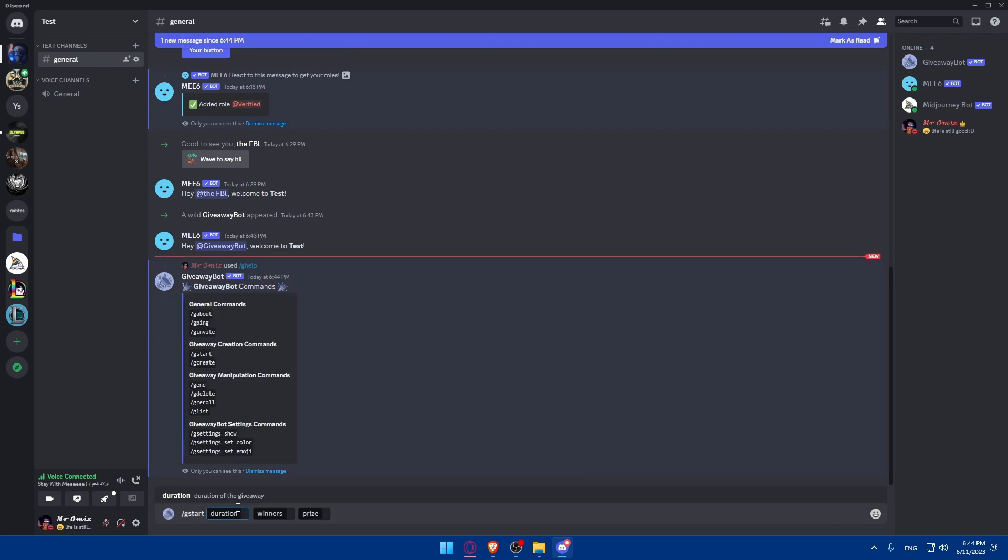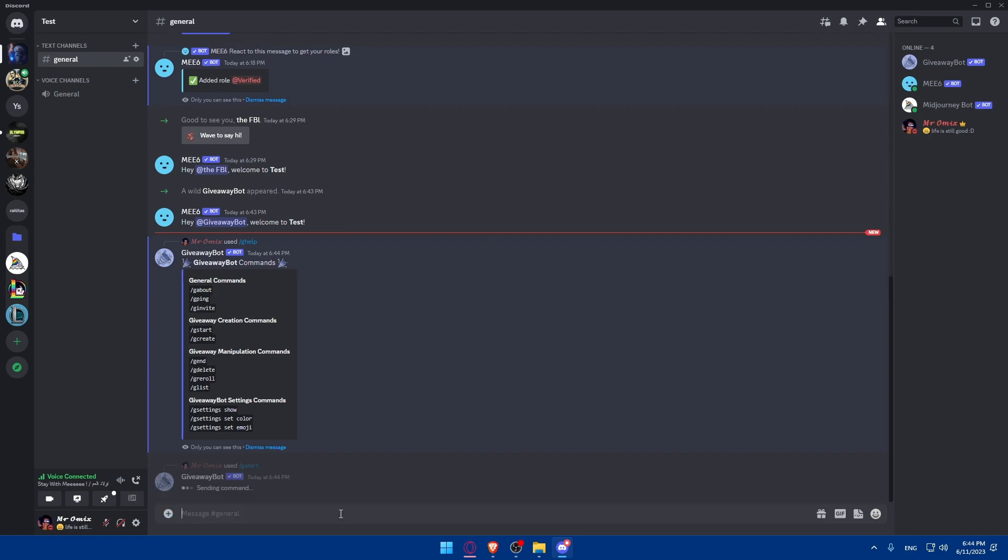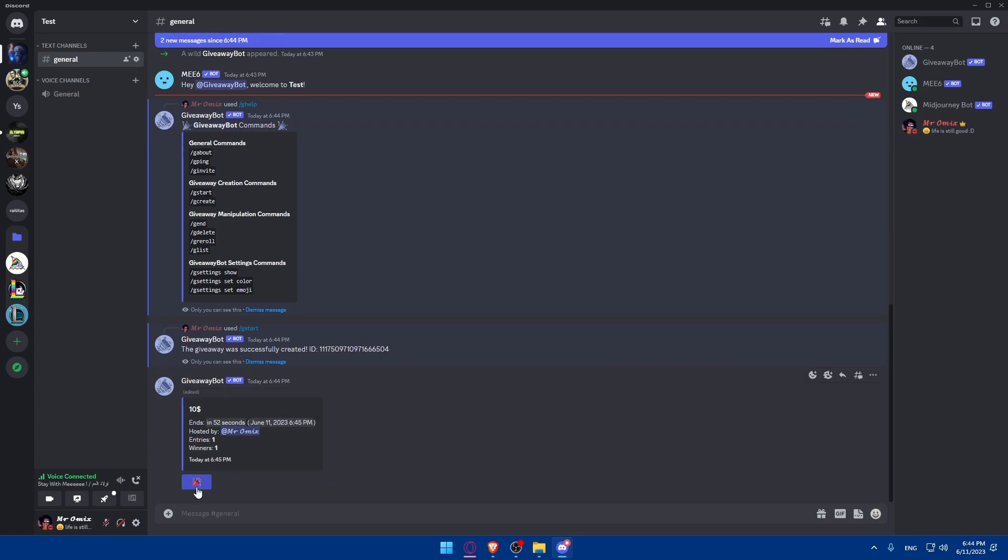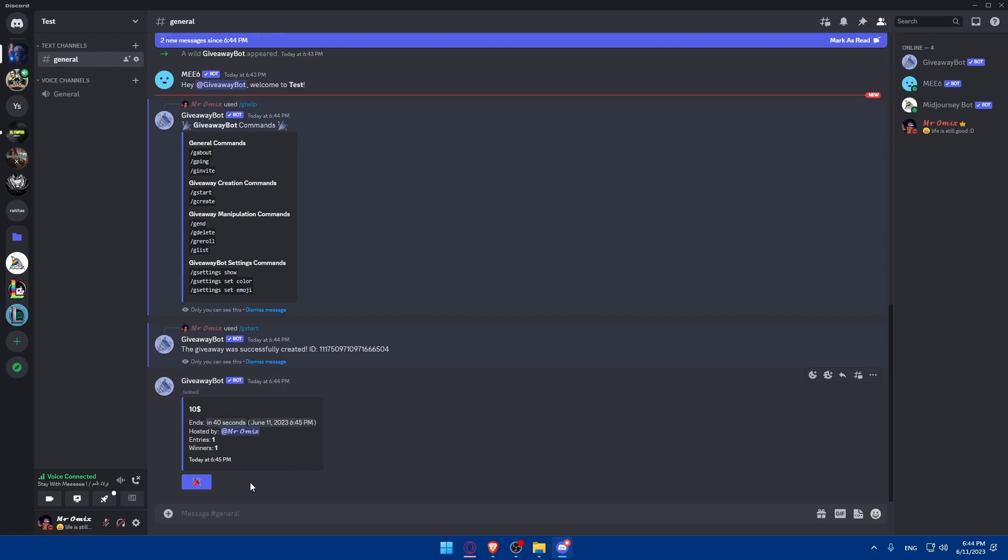So, the duration, as an example, should be 60 seconds. Winners: 1. And the prize, I'm just going to type $10. Hit the enter button. And as you can see, if you want to enter this giveaway, you can simply click here. And this will get you into the giveaway. The entries are 1 and the winners are 1. And it will end in 60 seconds from now. So, once it's ended, they will announce the winner. And it will be me because I'm the only one who entered this giveaway.